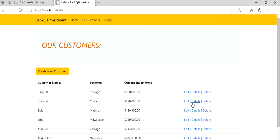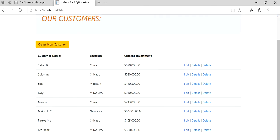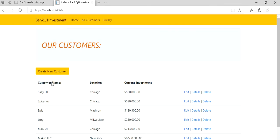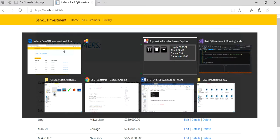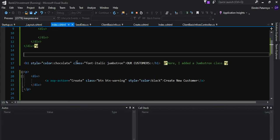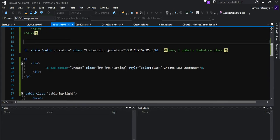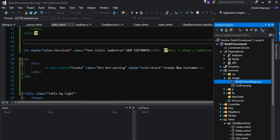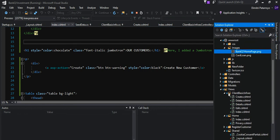Hey guys, welcome back. This is Dimitri. I'm going to show you how to manage images on ASP.NET Core. I have this application and I want to put an image on top of this "Our Customers" text.